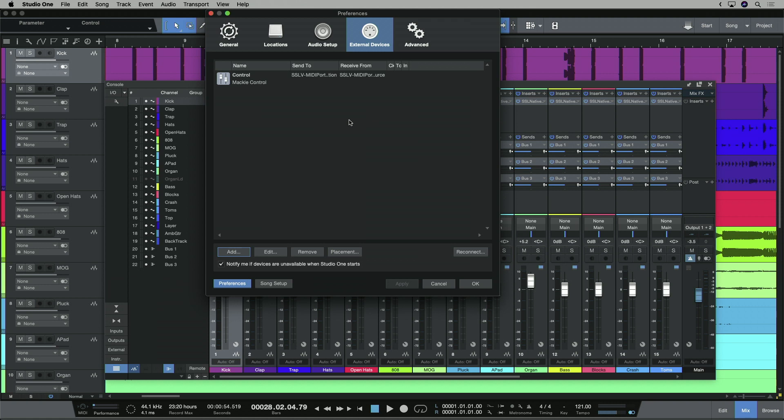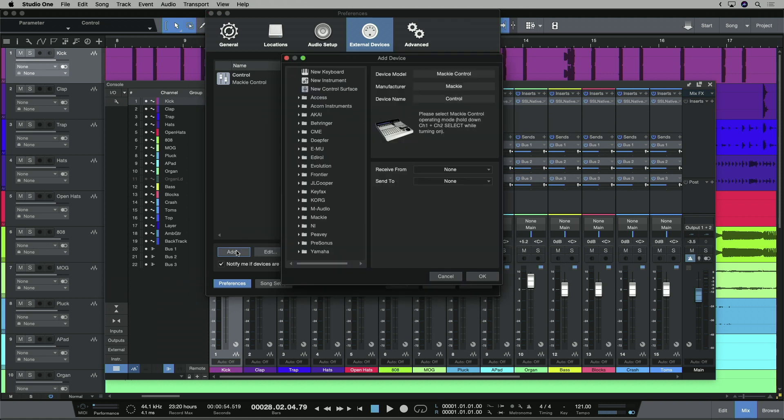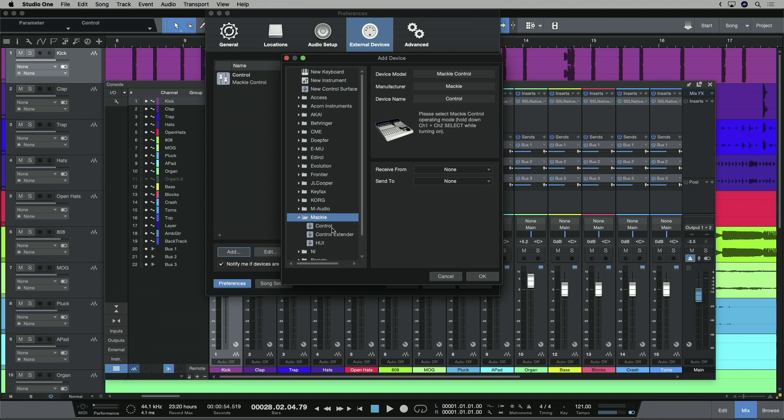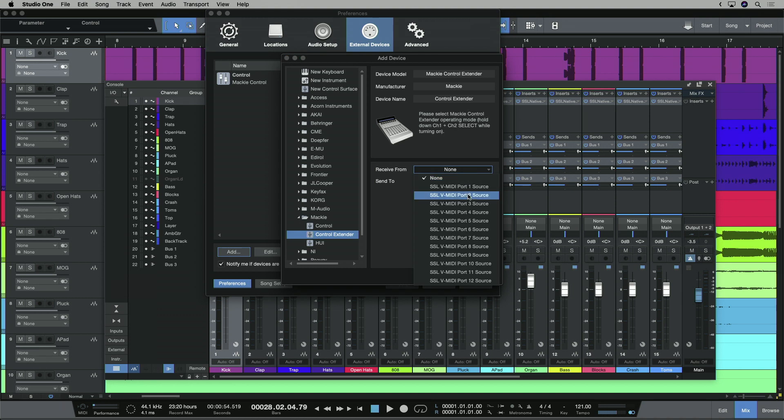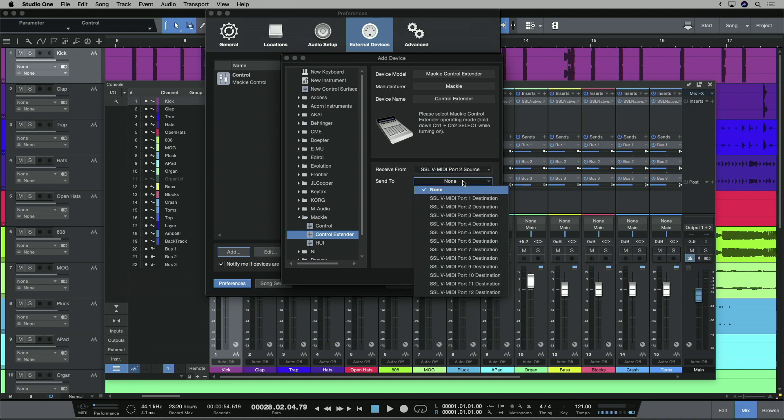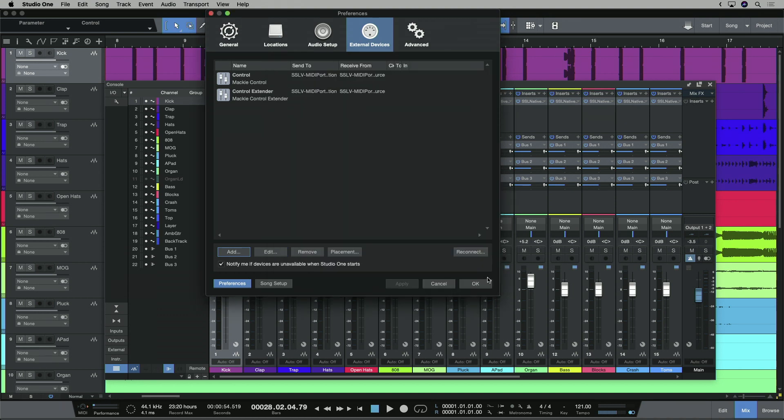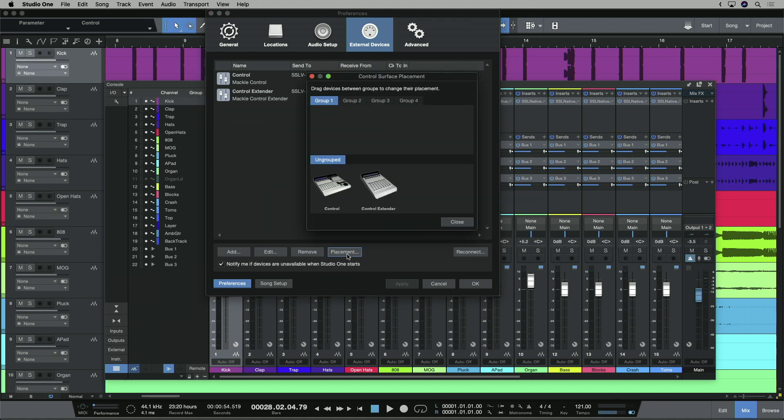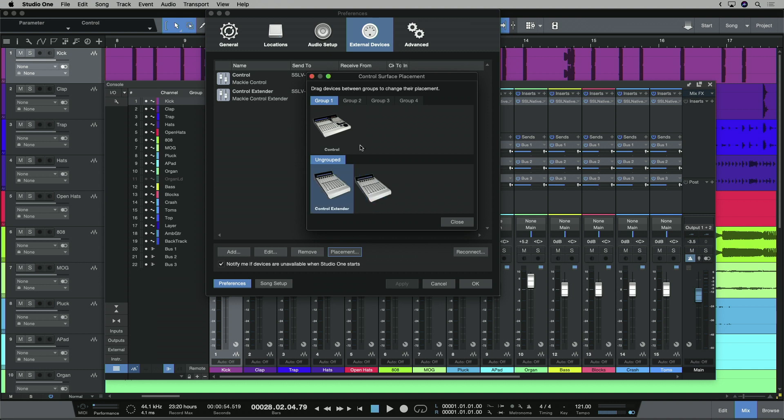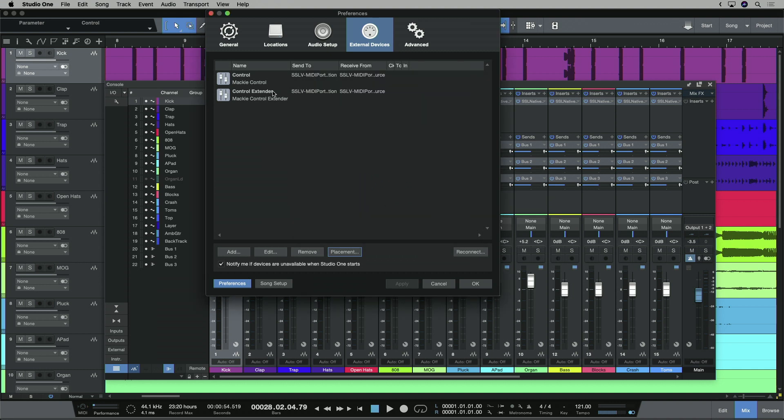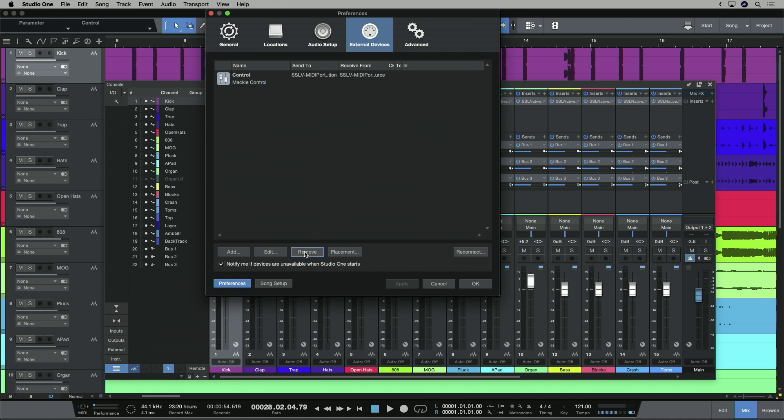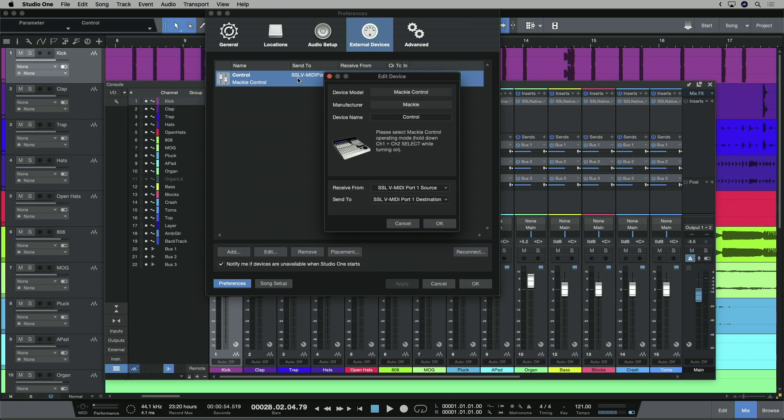So if I was using more than one UF8, I would add subsequent ones as Mackie control extenders here, and I'd increment the V MIDI port by 1, so port 2 in this case, like so. And if you are working with multiple UF8s, there's one more step. Go to placement, and then drag your controllers up into a control surface placement group. As we're only using one today, I'm going to go ahead and remove this extender, and we're set and ready to go.